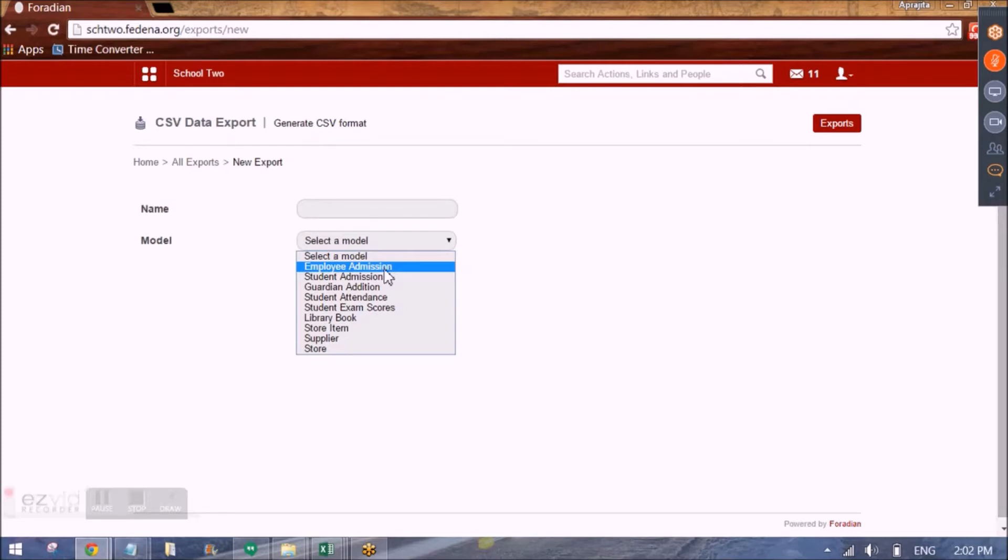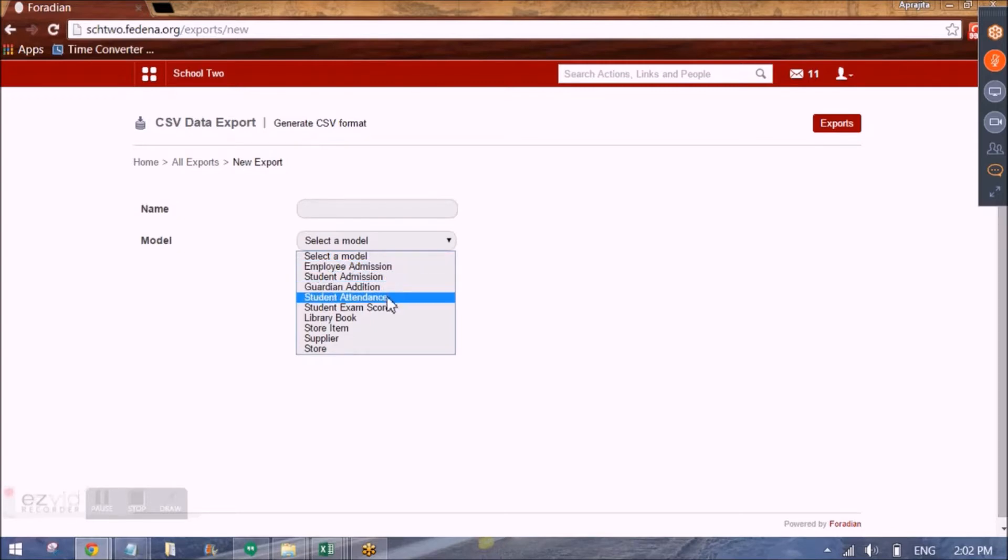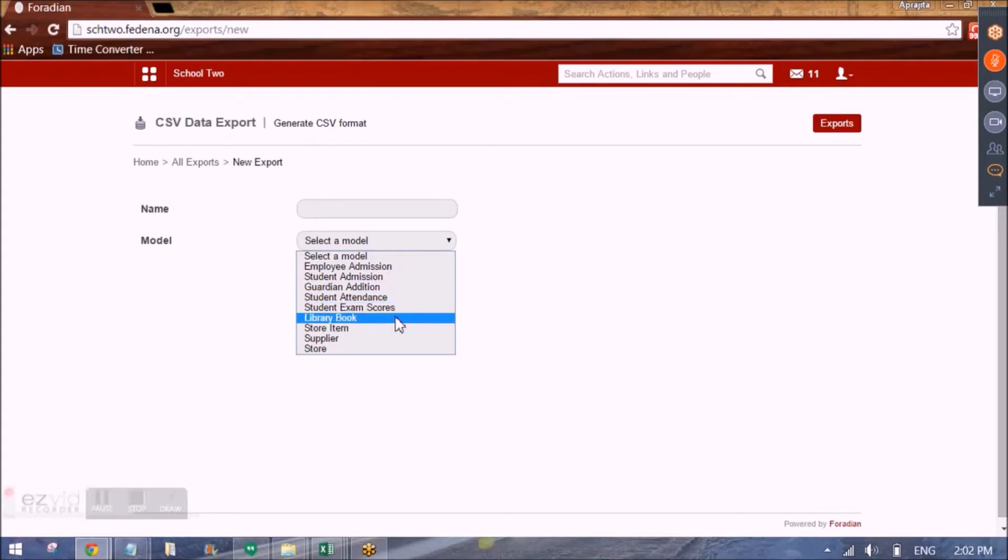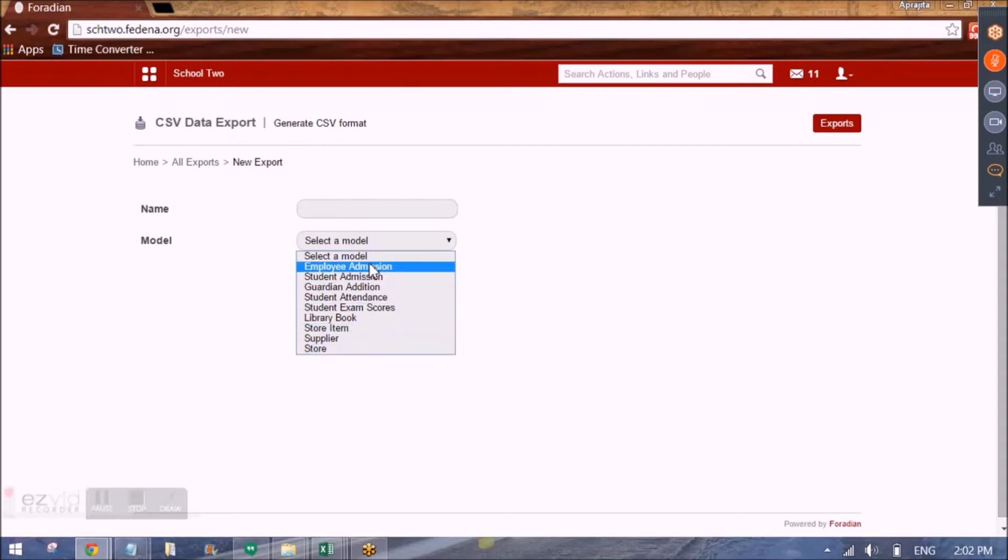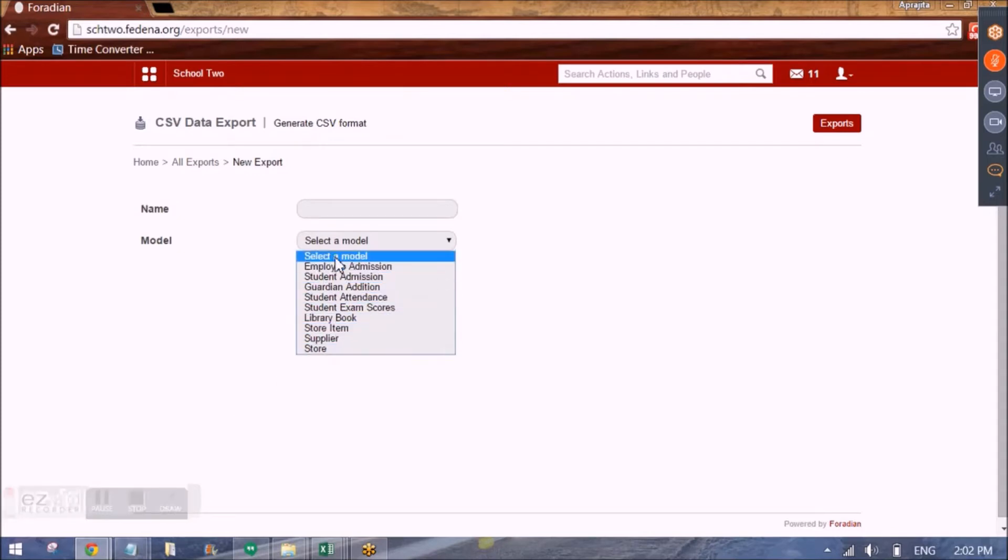Then we can do the same for student, the guardian information of the students, the attendance records of the students, their exam scores, the library books, items in store in inventory, the supplier details in inventory and the store data in inventory. So for all these models, we will be able to create templates, fill that in and feed it back in FDNA.